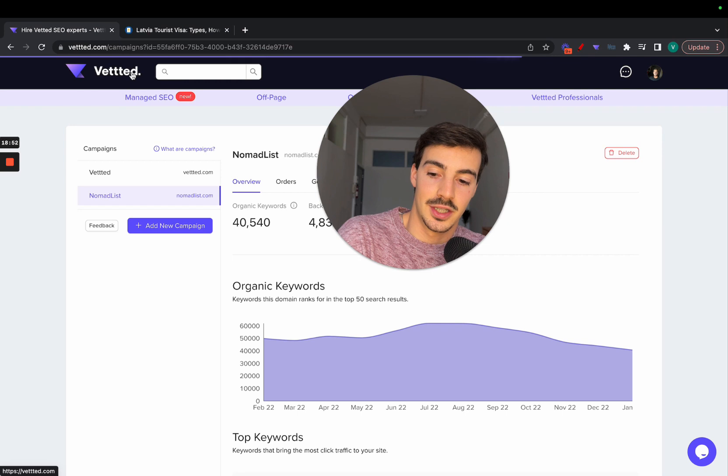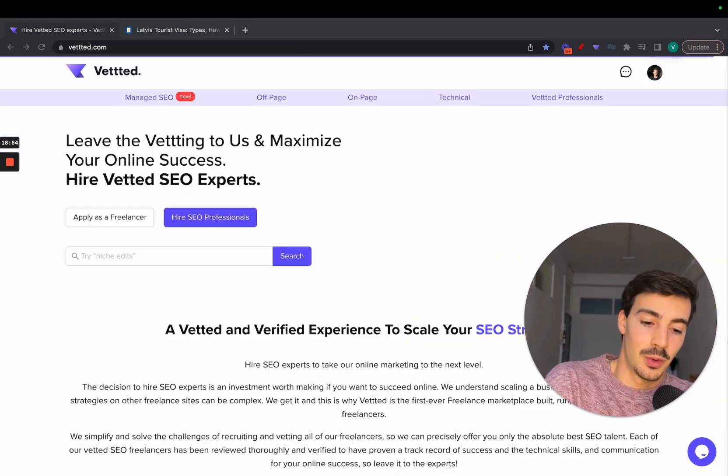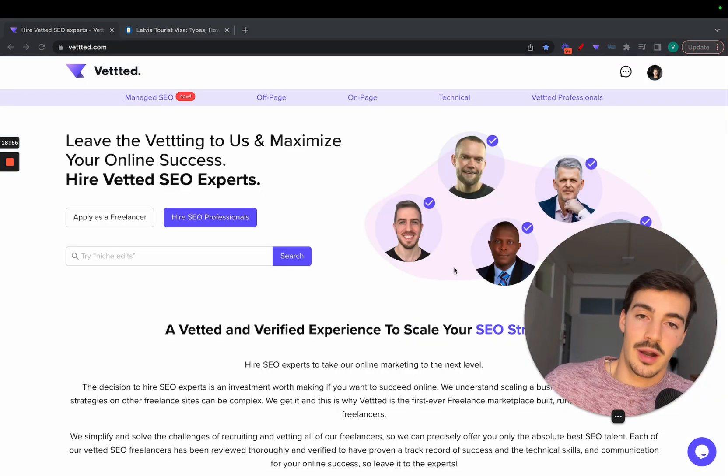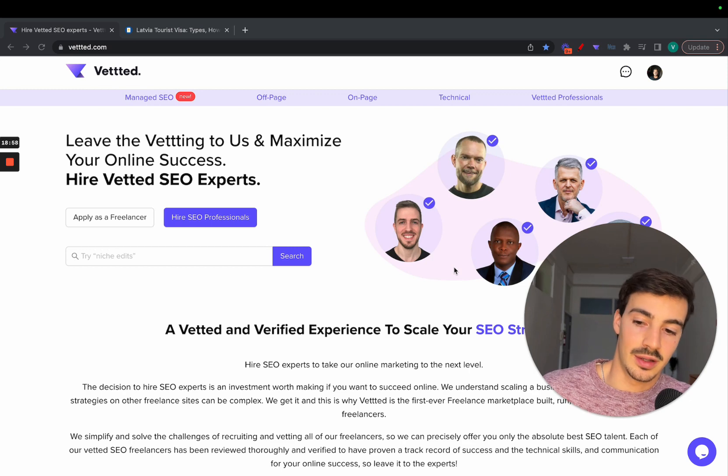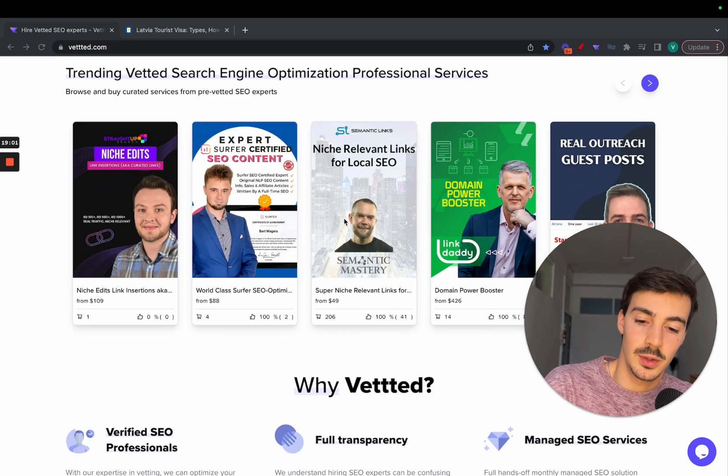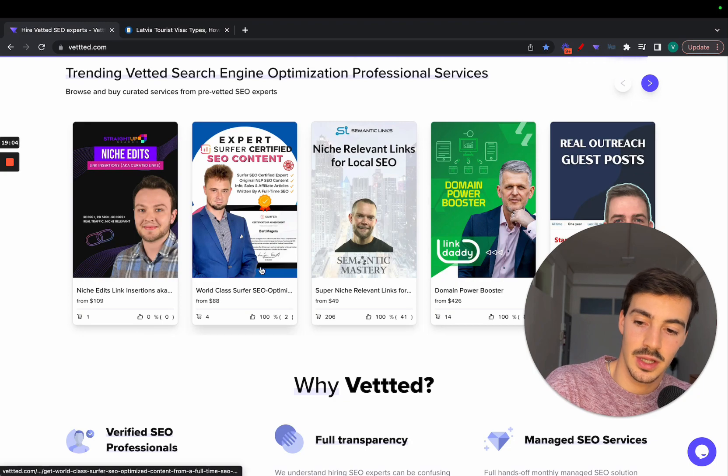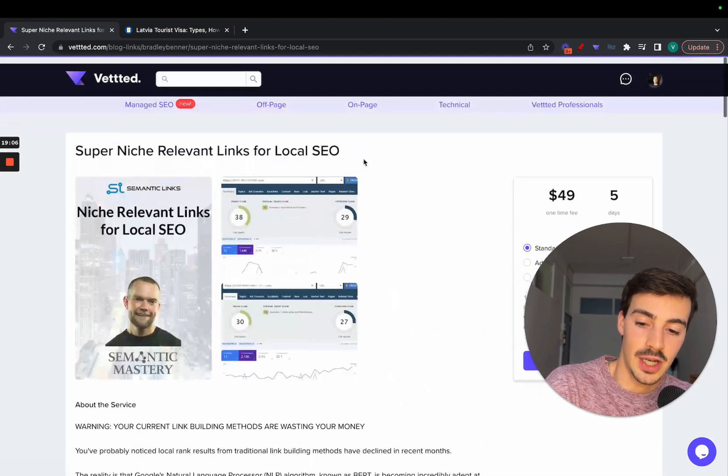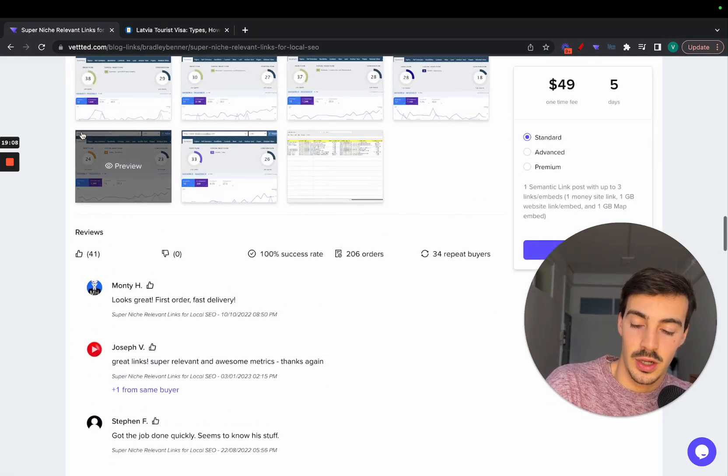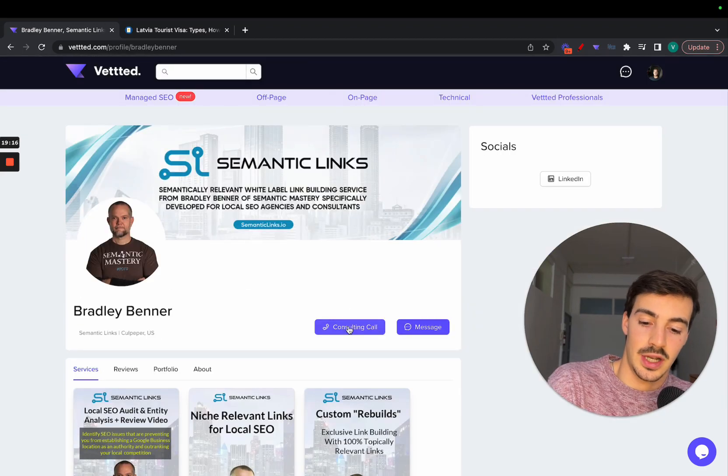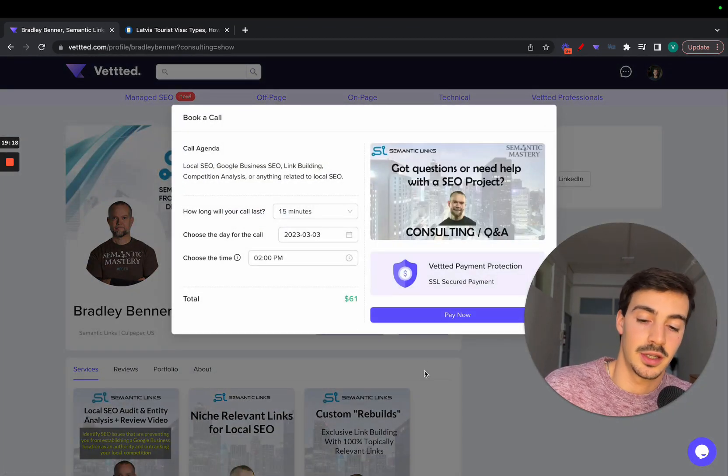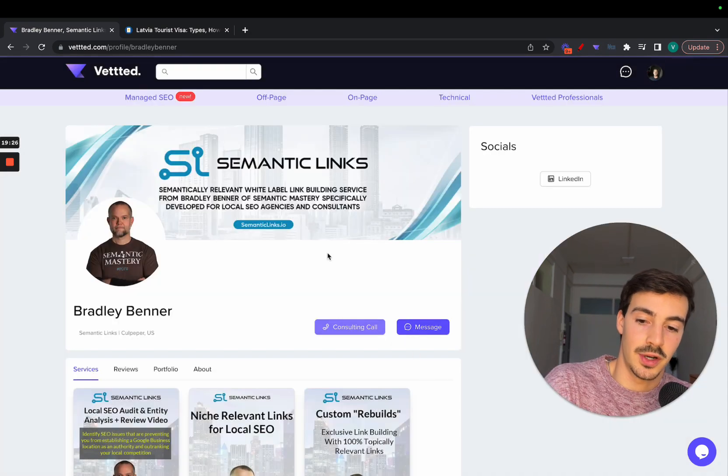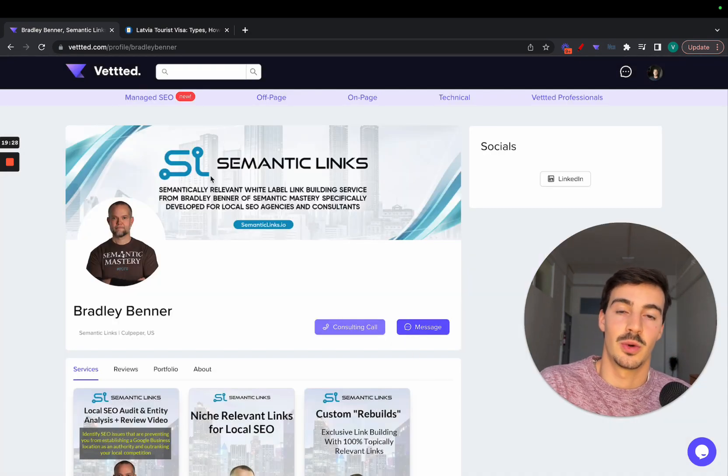That's it. Thank you for watching. I'll just plug Vetted since you're here. If you ever need to hire a pre-vetted SEO expert, hop on to vetted.com with three T's. You can hire experts for their skills via these productized services or you can hire them for their time. If you go to their profile, you can book consulting calls with them and pick their brain about anything related to SEO, which is pretty cool. That's it, thank you so much, and I'll catch you on the next one. Cheers.